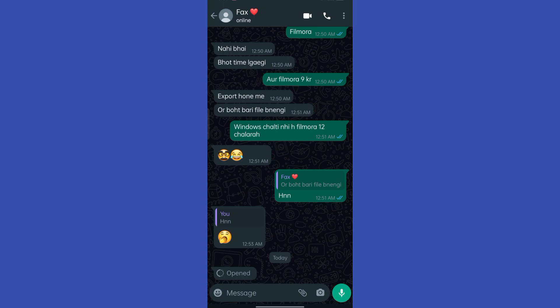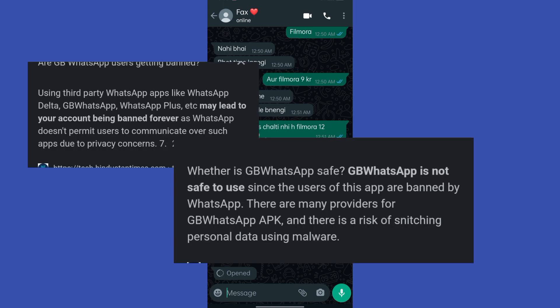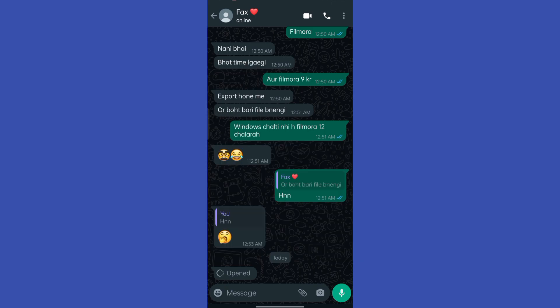Recently more than a hundred thousand users were banned by WhatsApp. Now they can't install any type of WhatsApp on their device.